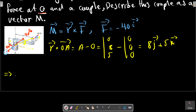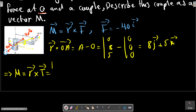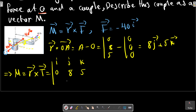So M equals to the cross product, written as the determinant with I, J, K. For R the components are 0, 8, 5, and for the force components we proceed with the calculation.